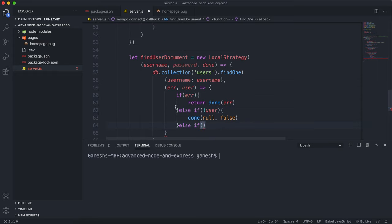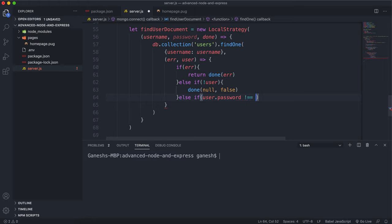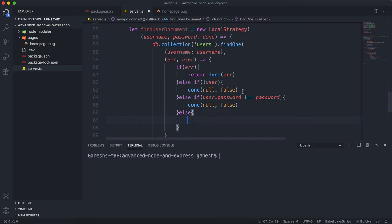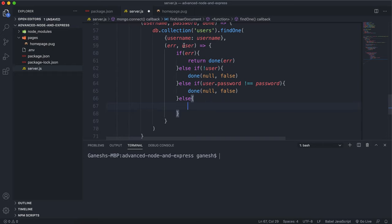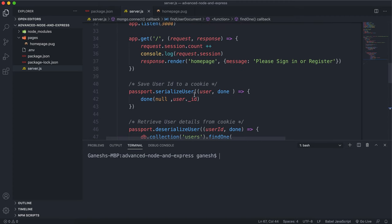Then else if the passwords don't match — so if user.password is not strictly equal to the password we took in — we again call done with null and false, because we can't return the correct user when given an incorrect password. Otherwise, when all these checks have passed and the correct username and password were provided, we call done with null for the error and return the actual user document. This user document will then be used in the serialize function, where we can extract the ID to save to our session cookie.